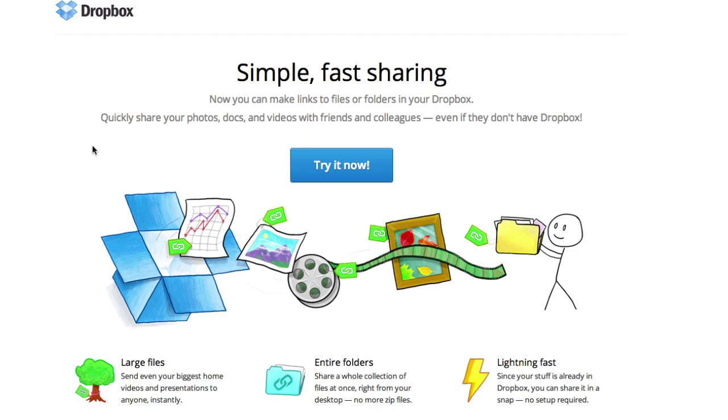It has even got better just recently and that is by adding a link that you can share with your files to people that don't even use Dropbox. Let me give you a quick example of how this works.